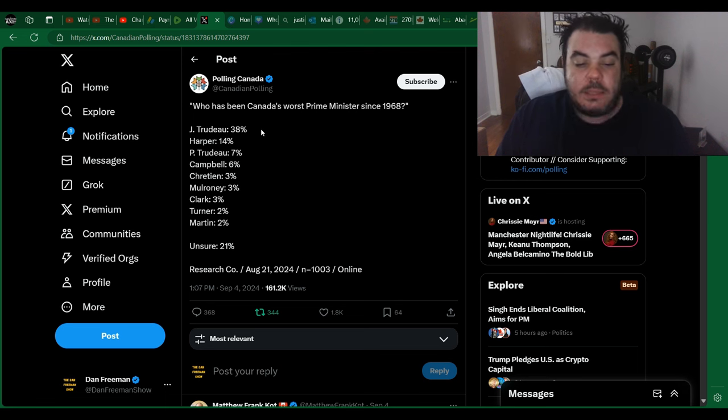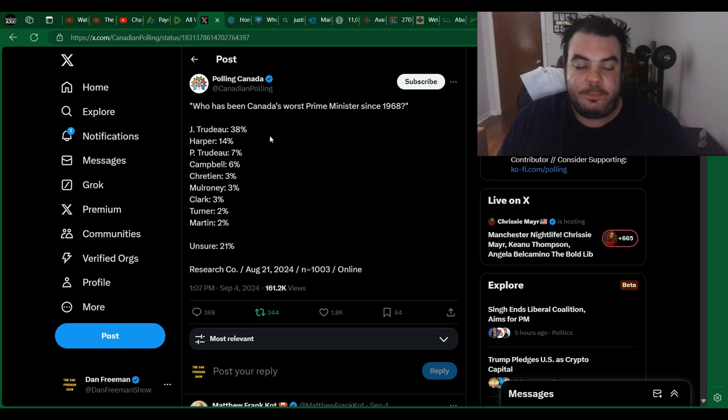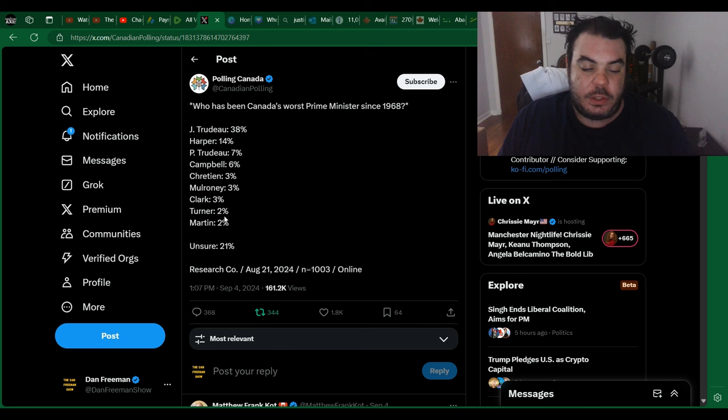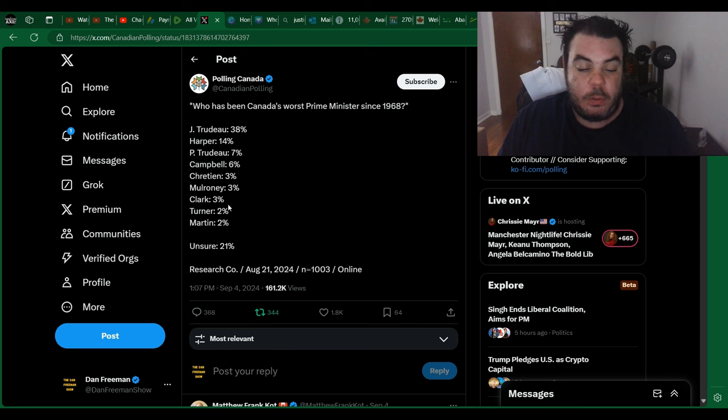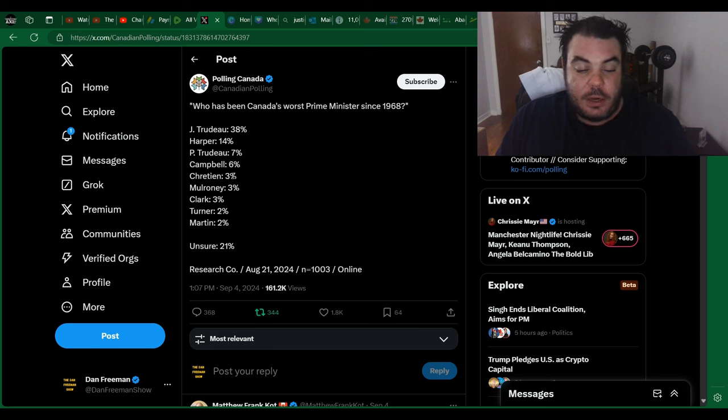So, who has been Canada's worst prime minister since 1968? Martin, 2%, Turner, 2%, Clark, 3%, Mulroney, 3%, Chrétien, 3%,